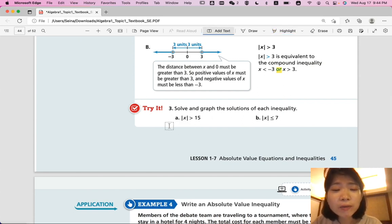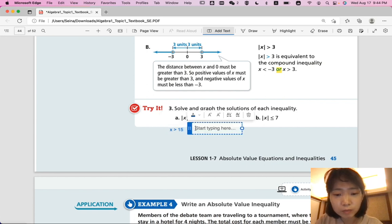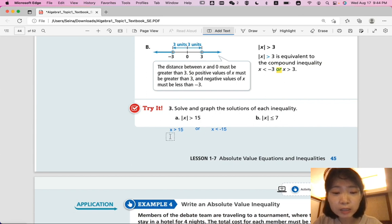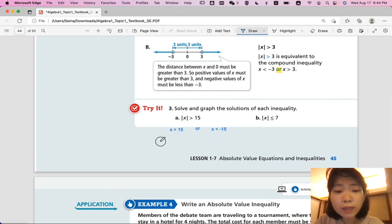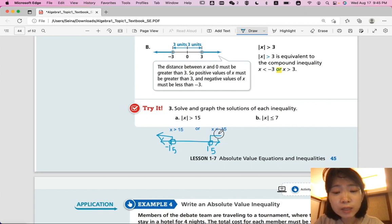Part A: to eliminate the absolute value, write x > 15 OR x < -15 — remember to change the sign. Graphing the solution: at -15, draw an open circle with the arrow going left; at positive 15, draw an open circle with the arrow going right. A compound inequality of OR usually ends up with arrows going in different directions.